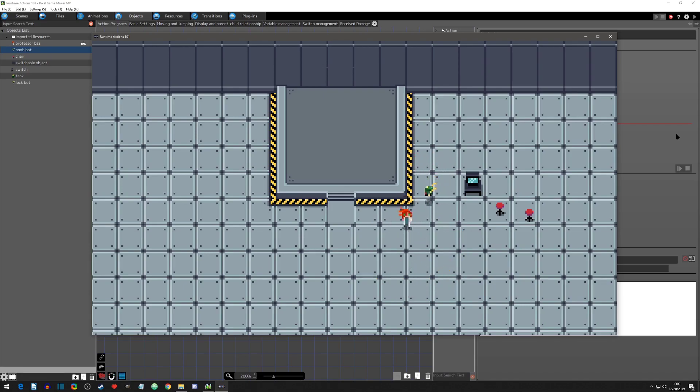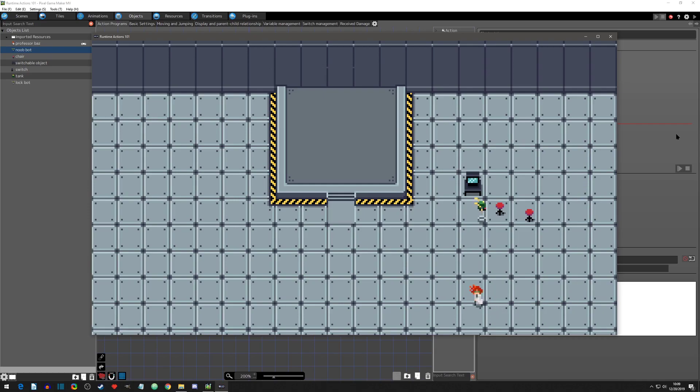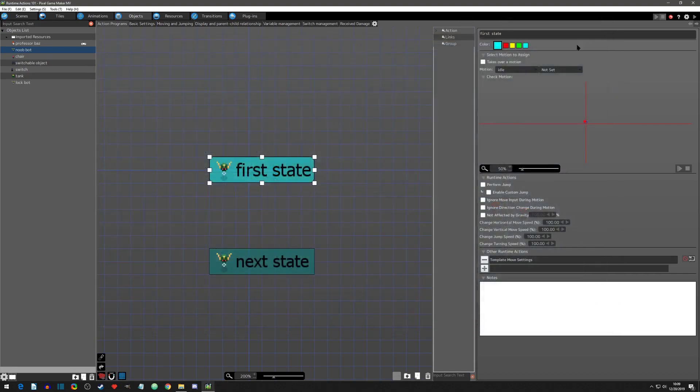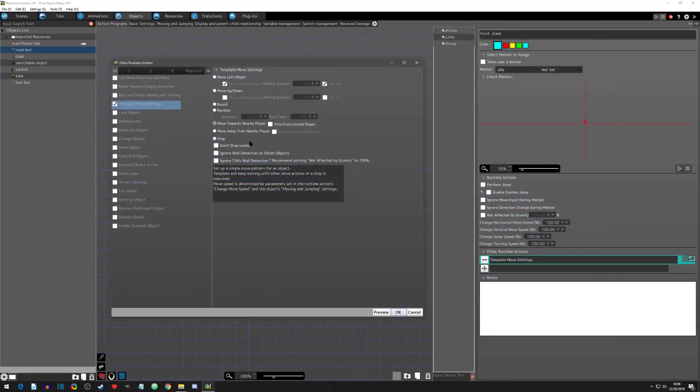Now, if I move over here, you'll notice that it stopped following me and it's following that chair. Now this is something that we have to be careful of and is good learning for us. When it says move nearby player, it means player group.